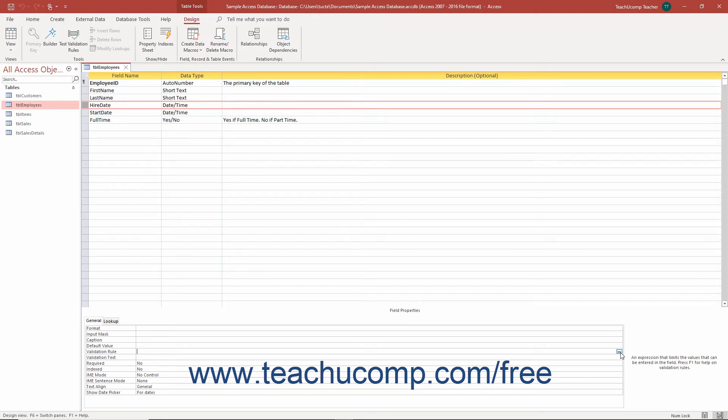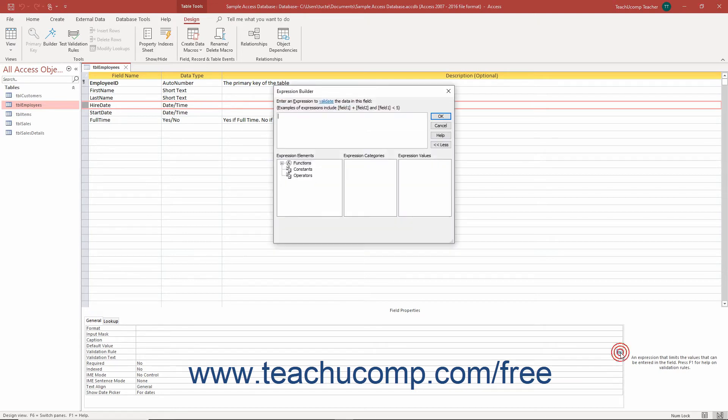To use the Expression Builder dialog box, click into the property field. Then click the small ellipsis button that appears at its right end to open the Expression Builder dialog box, where you can then use the buttons and functions listed in this dialog box to create your Validation Rules expression.